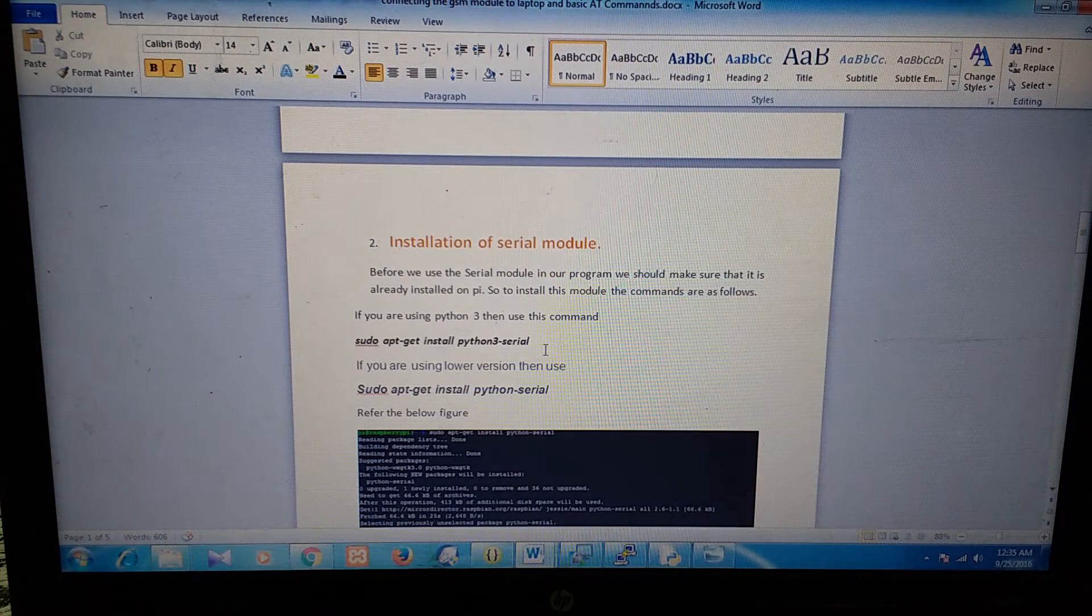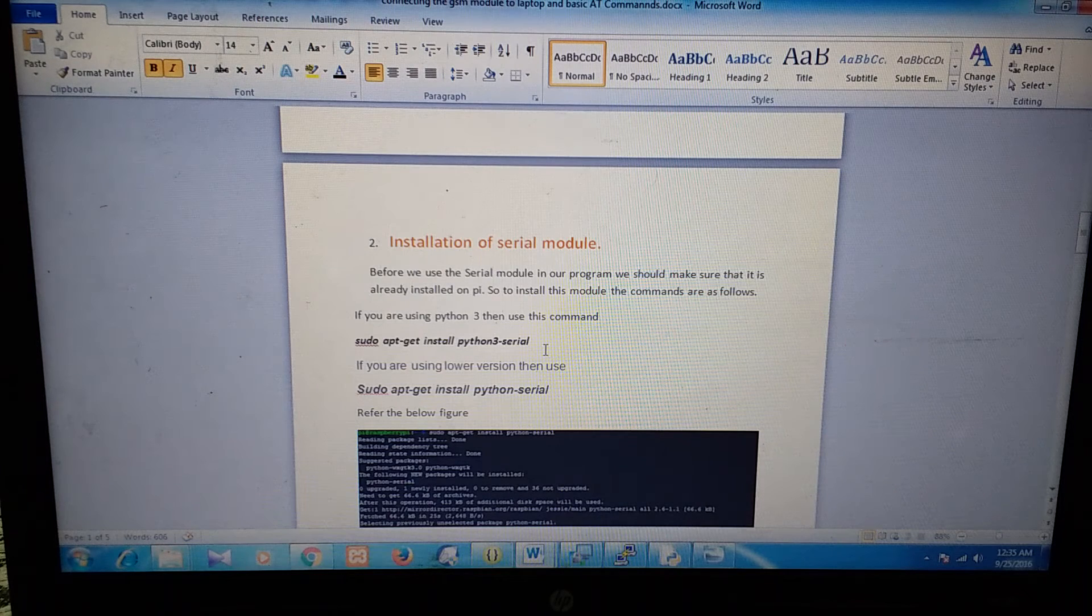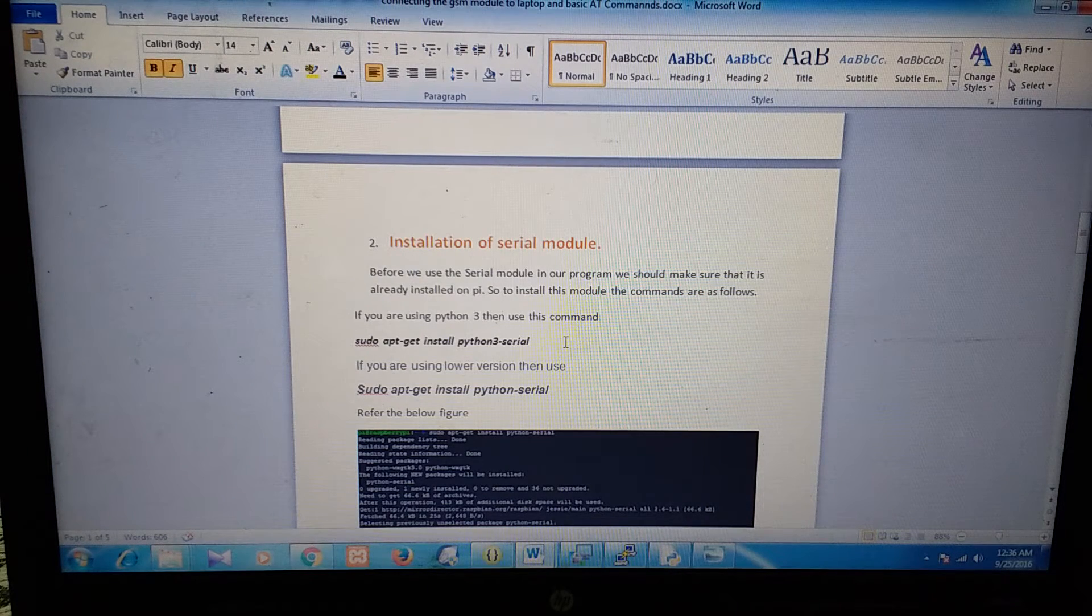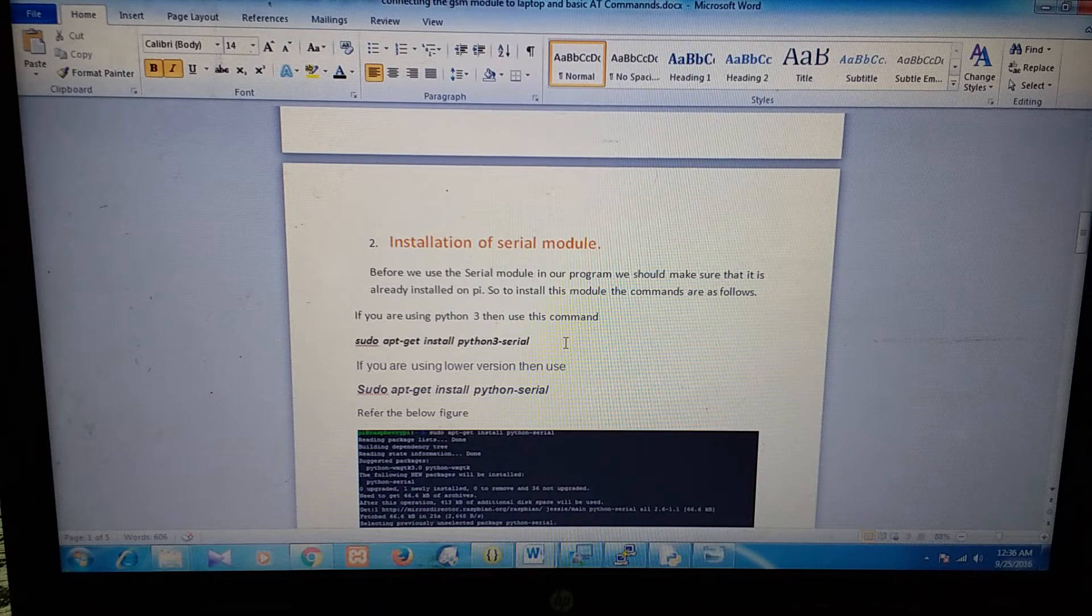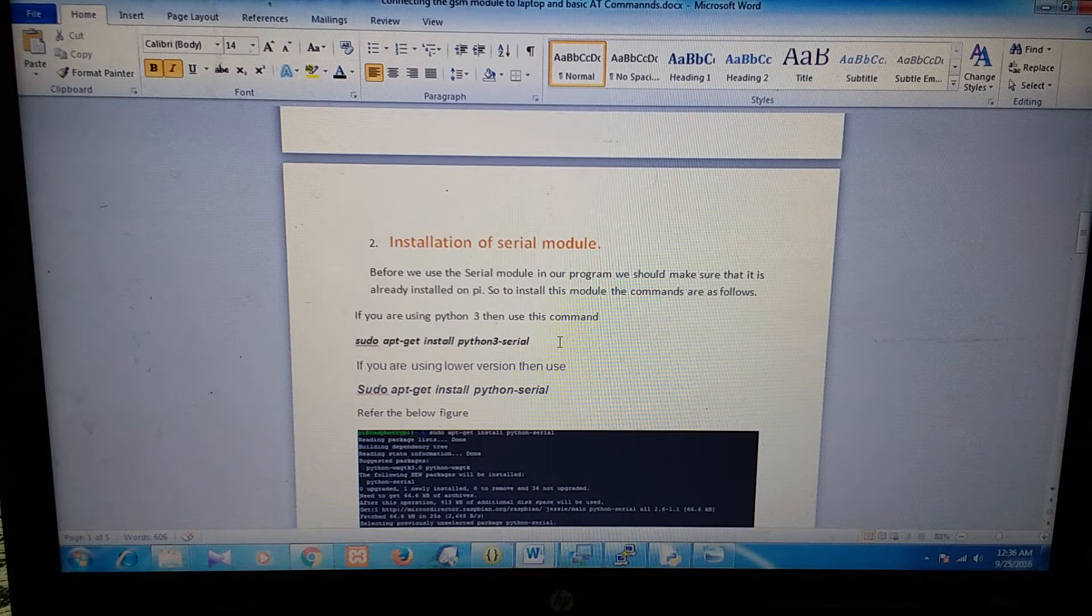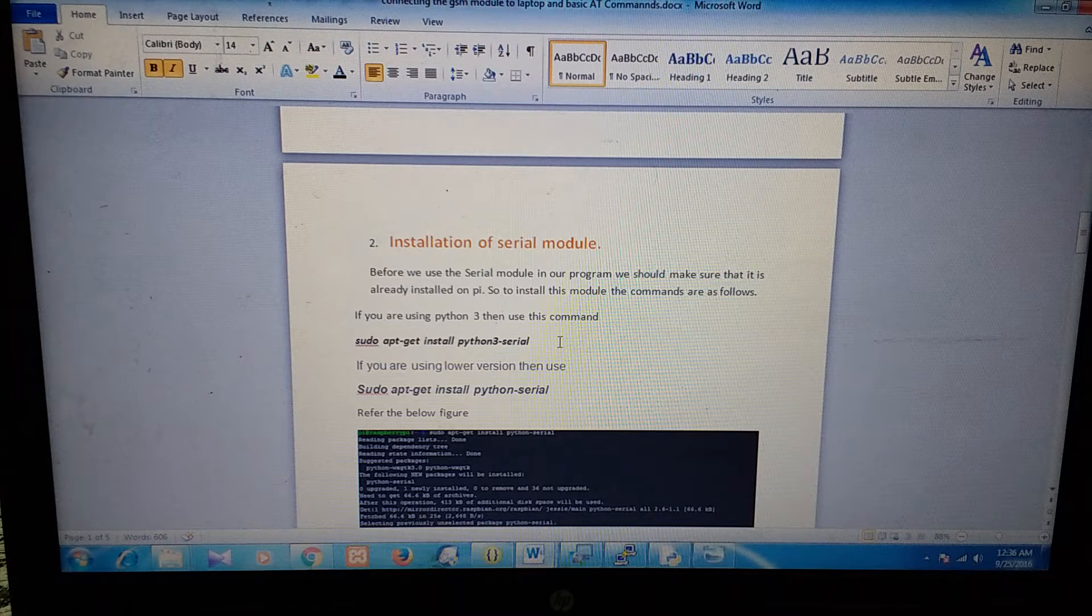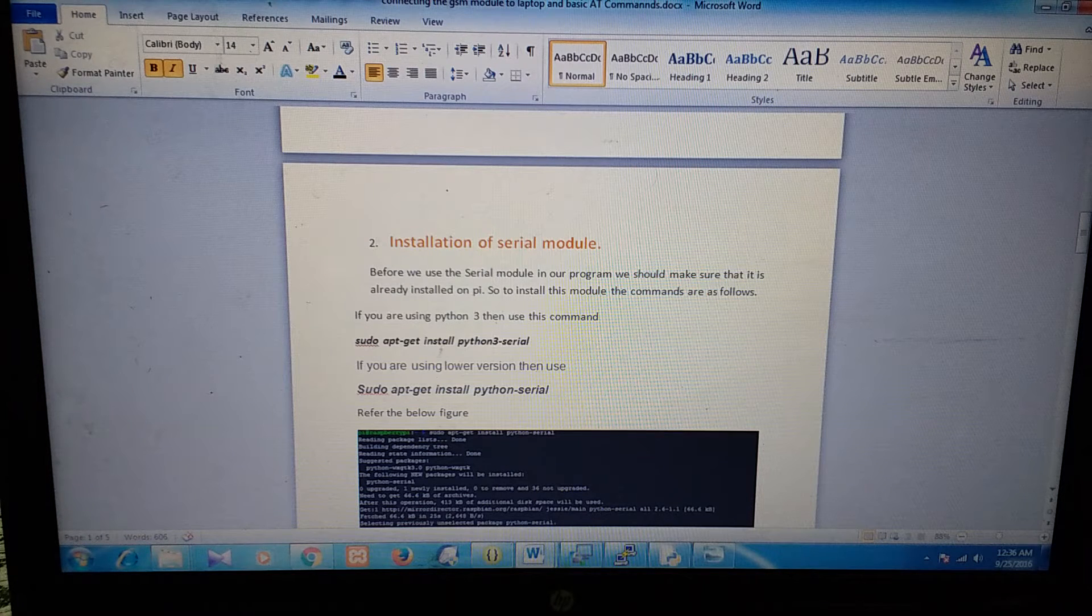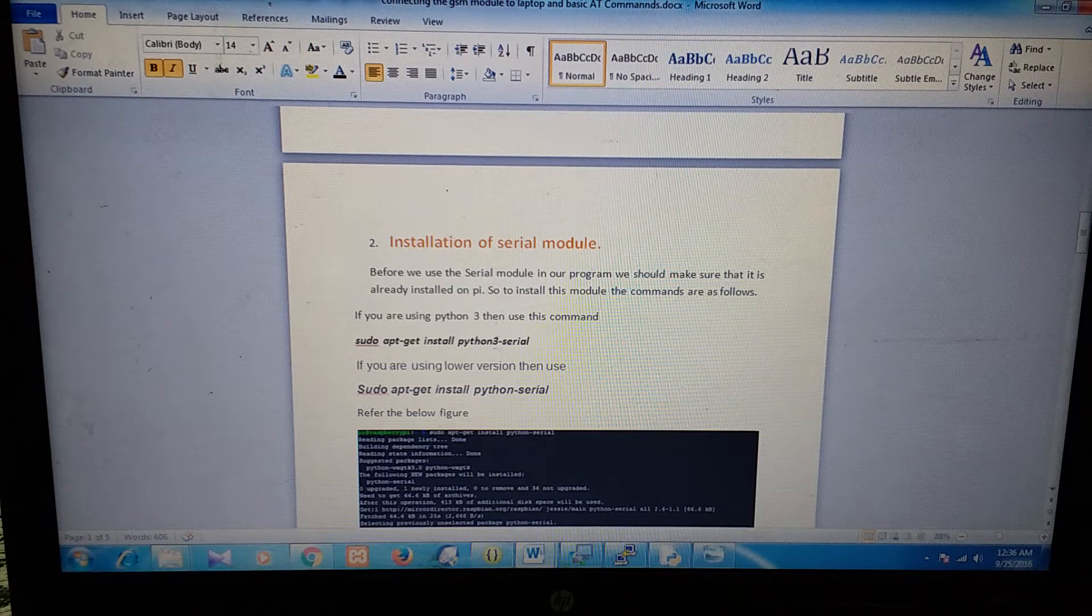We need this module in our code to communicate with the GSM module through USB. OK, to install this command, if you are using Python 3, then the command is sudo apt-get install python3-serial.